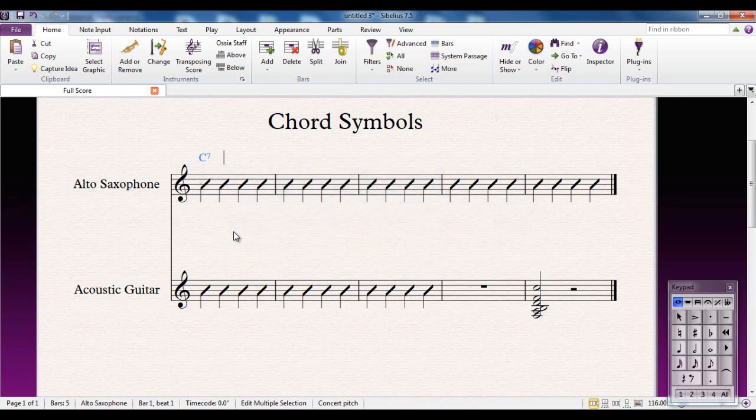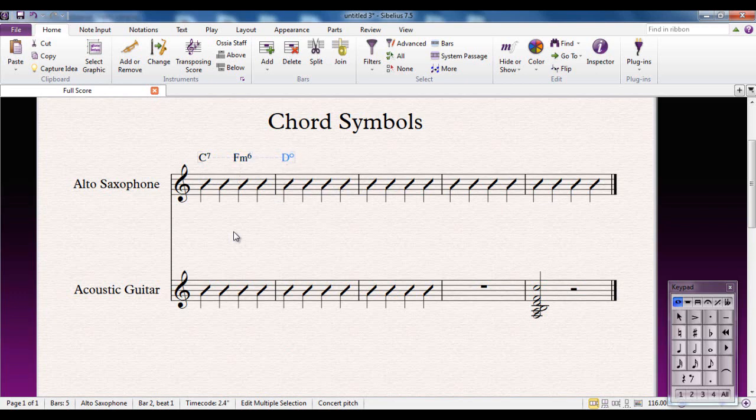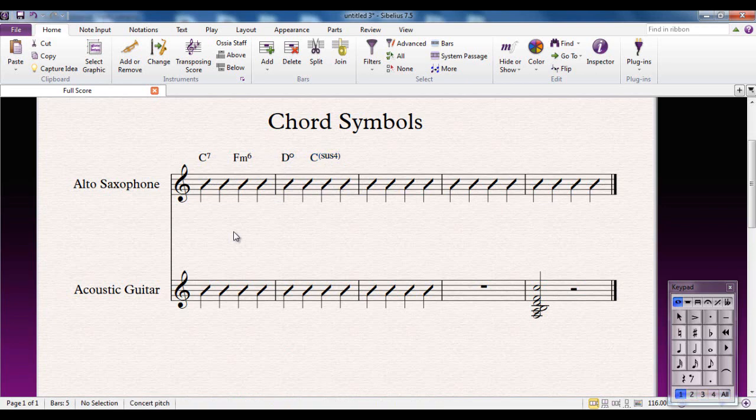It becomes a chord symbol. You can space bar again to the next note and I can type another one. Let's say F9 or 6. Space bar to move on and it looks exactly as you would expect it to look, even the diagrams that sometimes you would expect to see. For example, if I do a D diminished, that looks like so. If I do a C with a sus4, that looks like so. It's exactly as you would expect Sibelius to look. This is all fine.